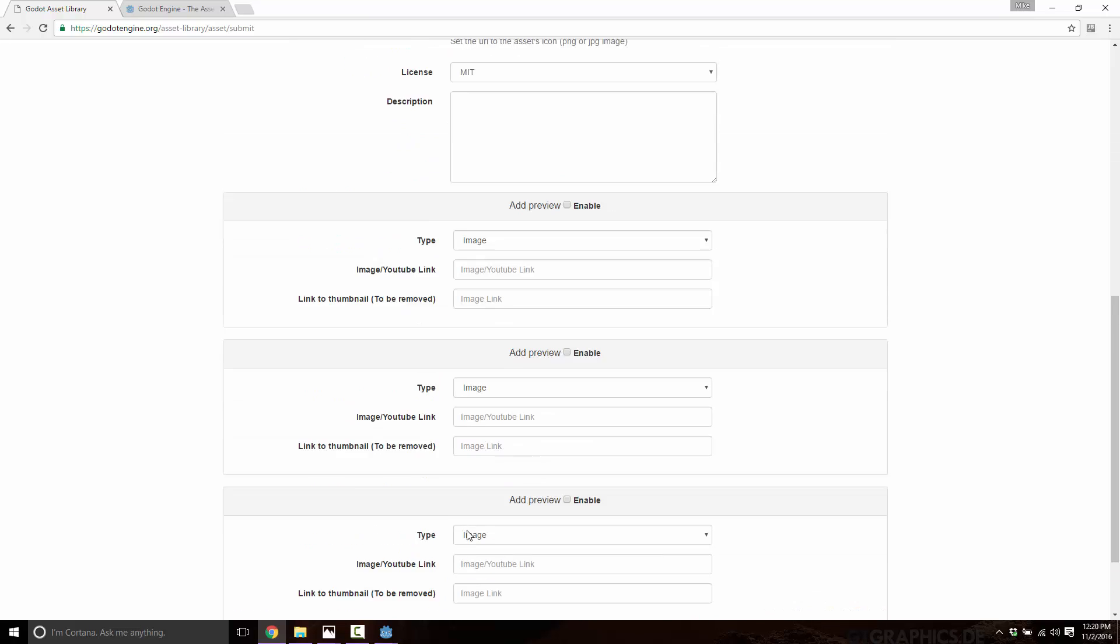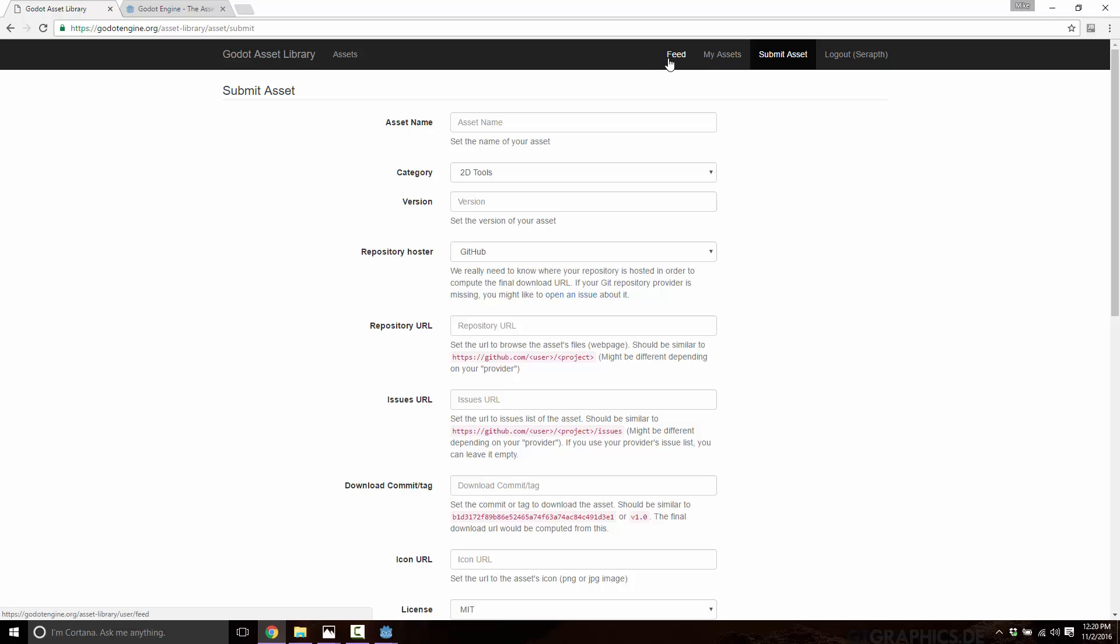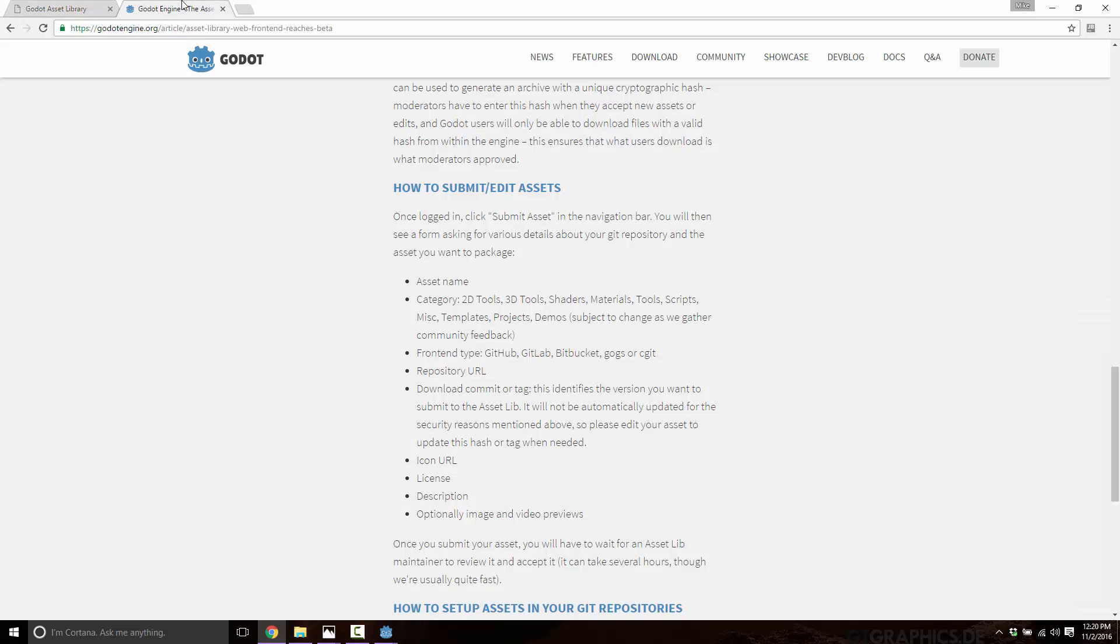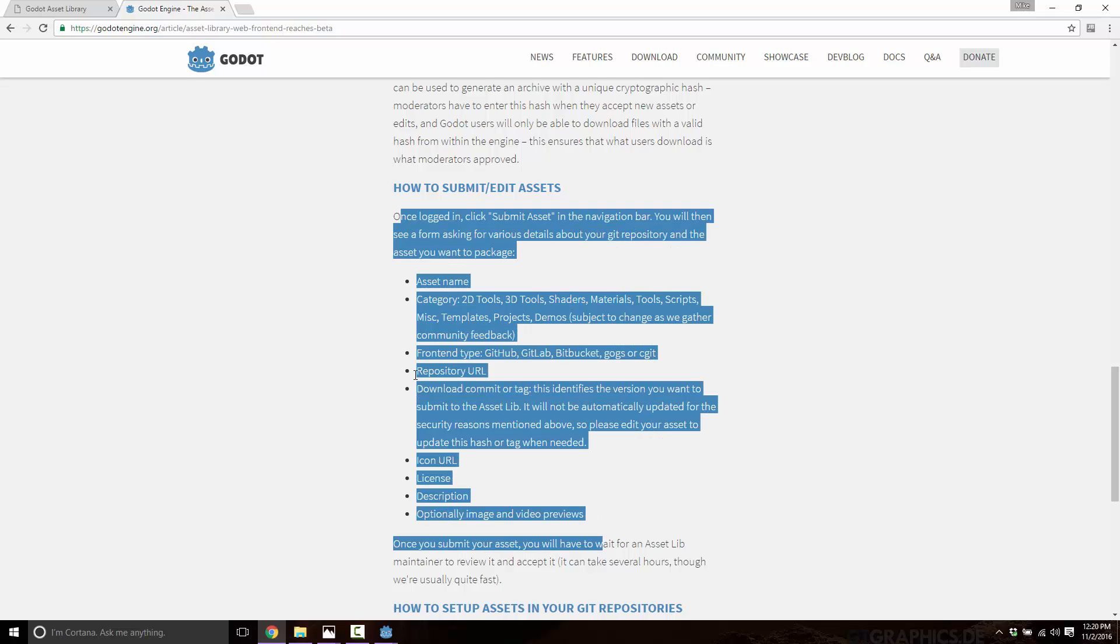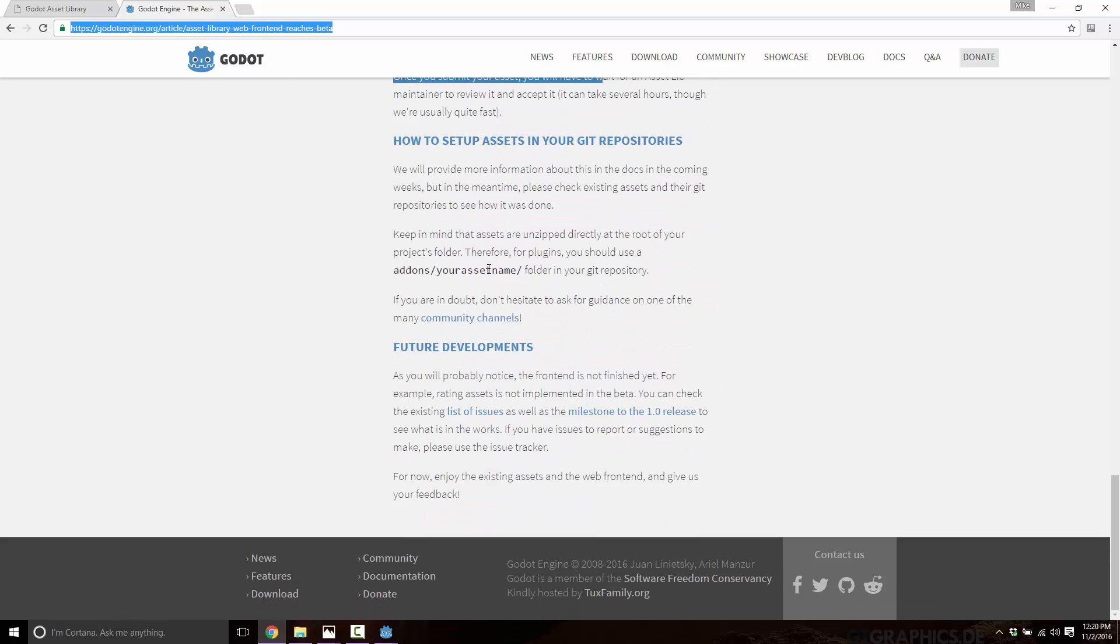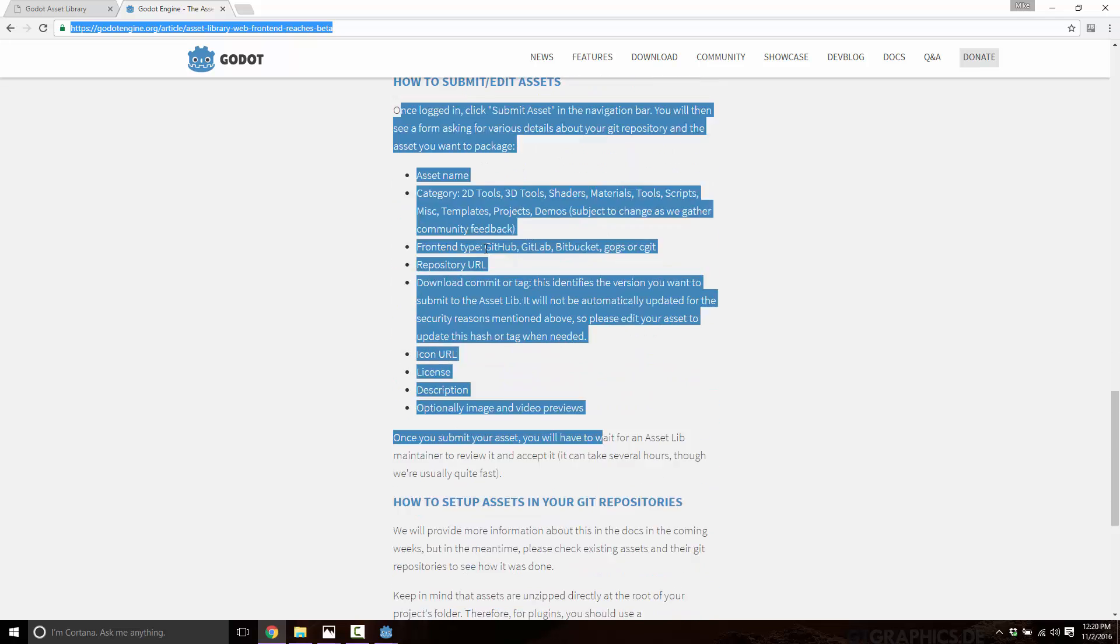Now it needs to obviously be approved, as we saw from the front end there, which is nice because it keeps the spam out. And that's essentially it. That's this new system that they've set up. Now, if you're actually wondering a little bit more details about how to go about submitting things, the description is right here in this article, I will actually link this down below. So if you want a little bit more detail about the web front end, you can see it here.